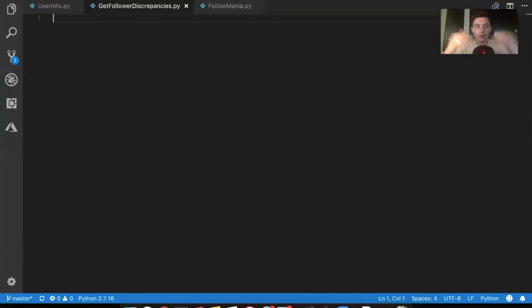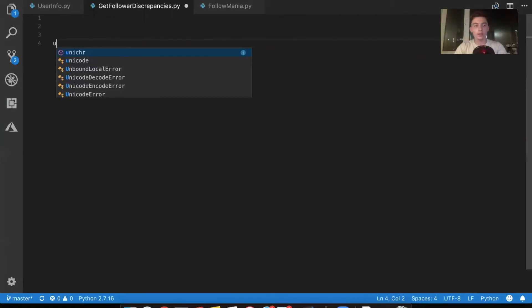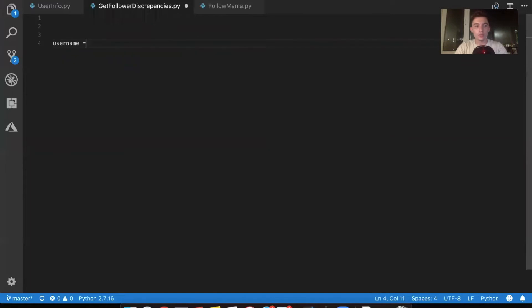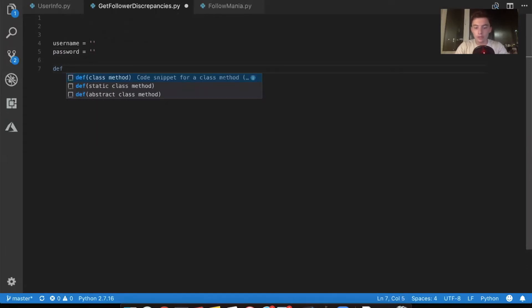So what we're going to do is we're going to start writing the code and as we need packages, as we need things, we're going to install them as we go. But right now we shouldn't need anything. All we're going to do is say username equals empty, password equals empty. Then we're going to write a main function.